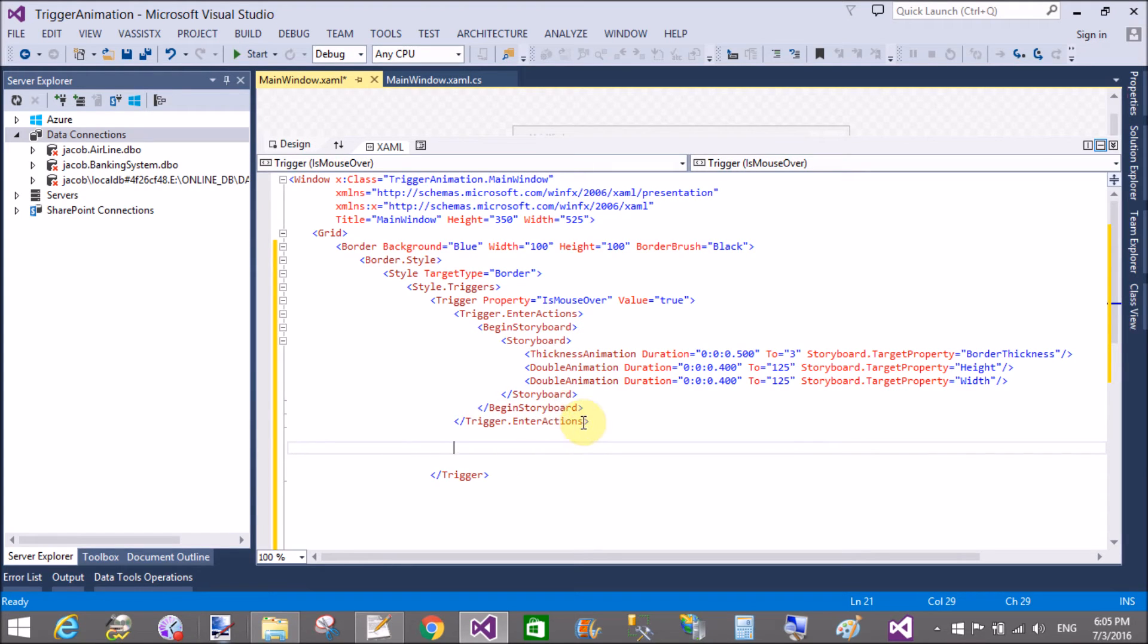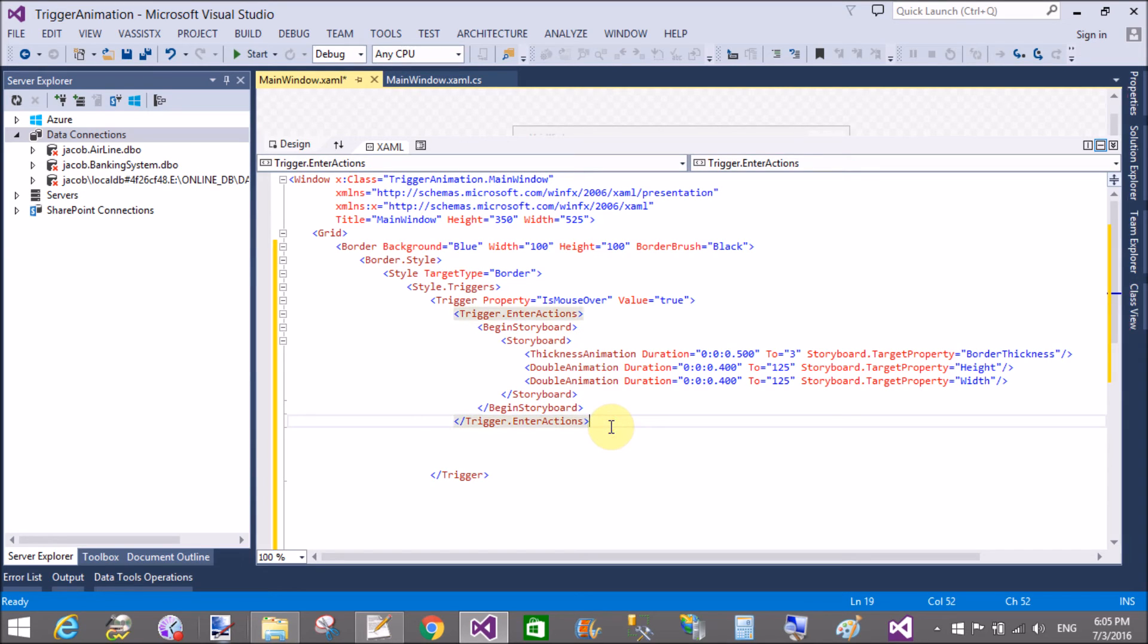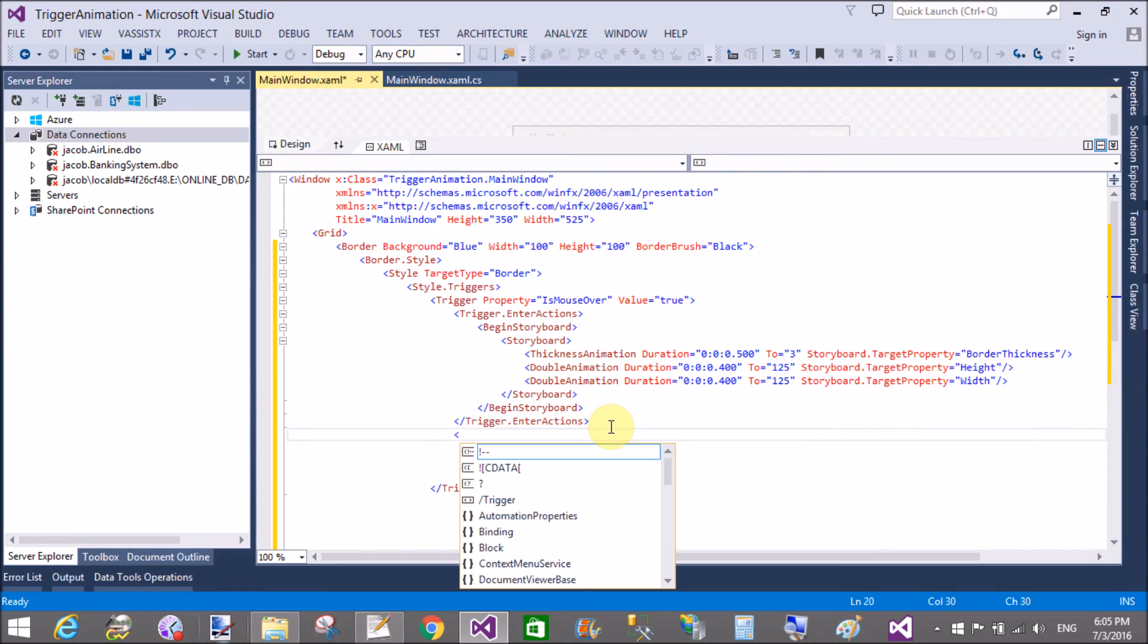Okay, this is the code for the enter animation. Trigger.enter animations.